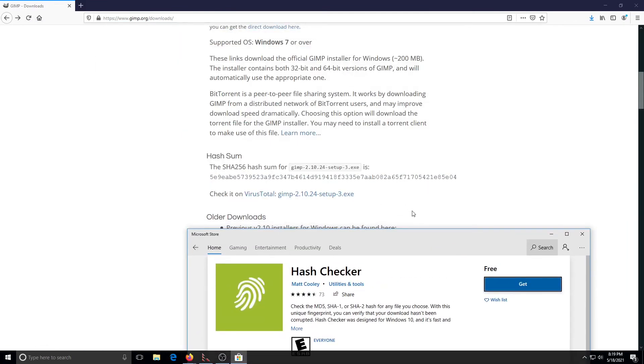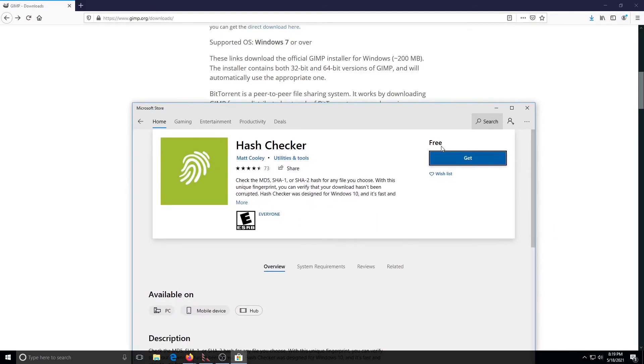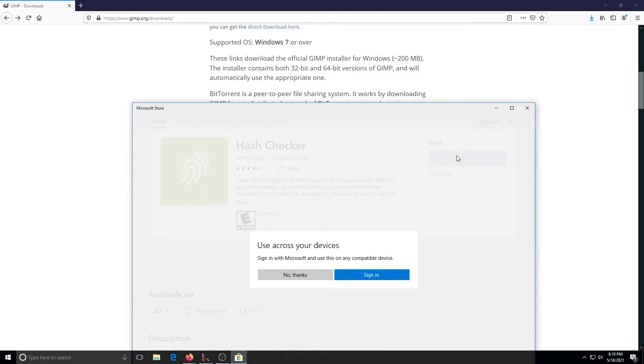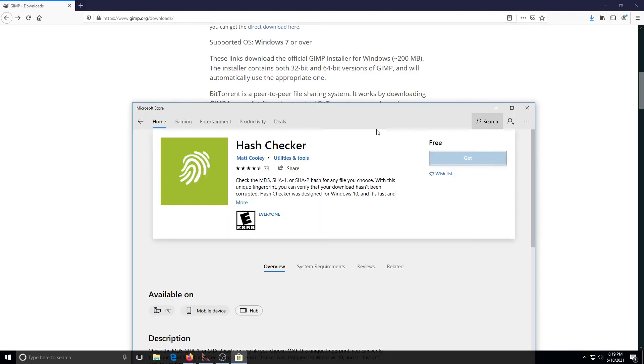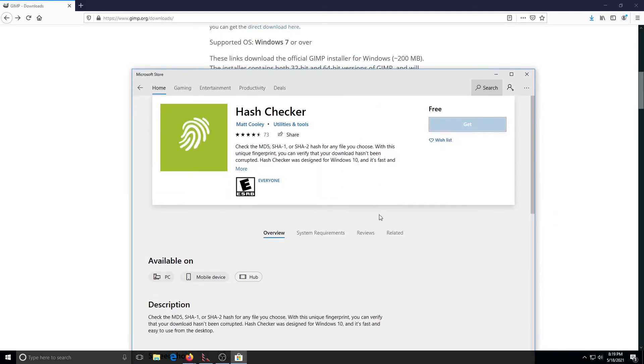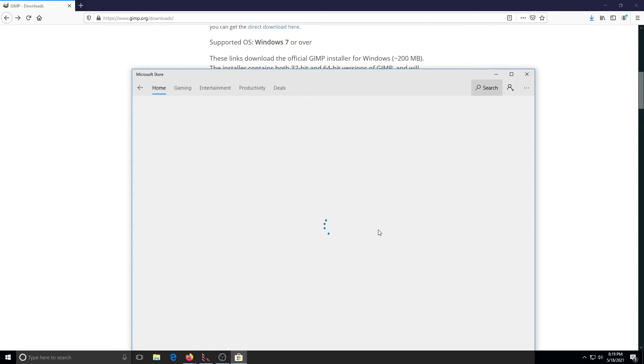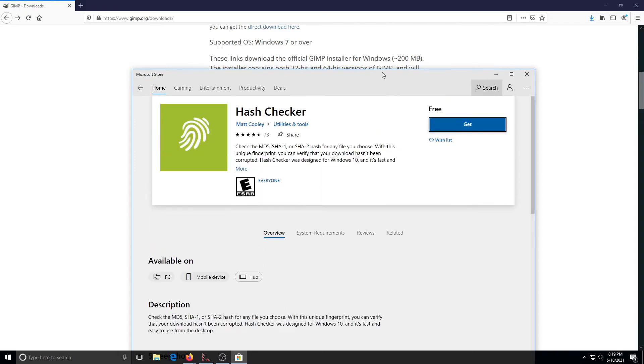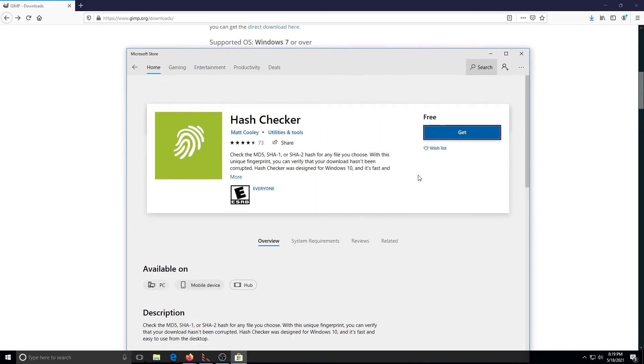With Hash Checker, we just take the value, the hash value here, and then we input the file and it will tell us if it matches. We're going to say no thanks on that and let this download begin.